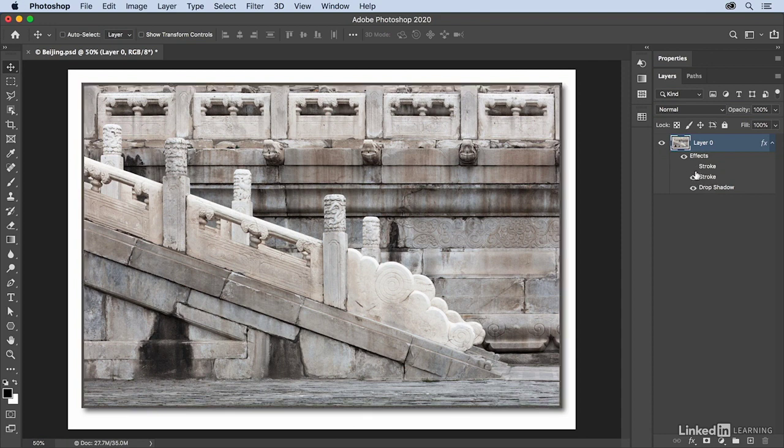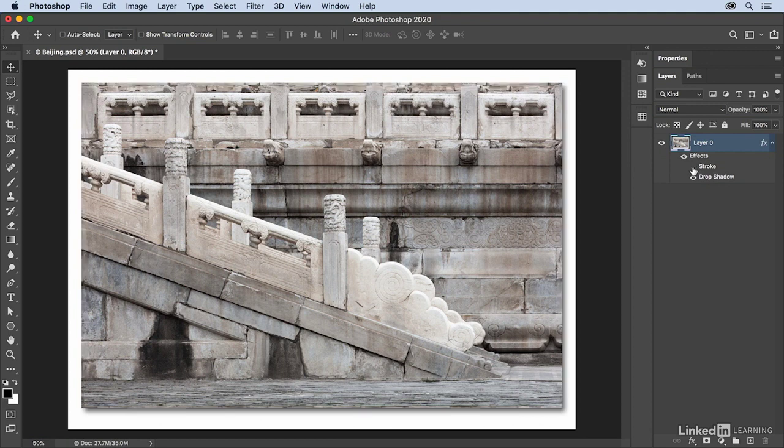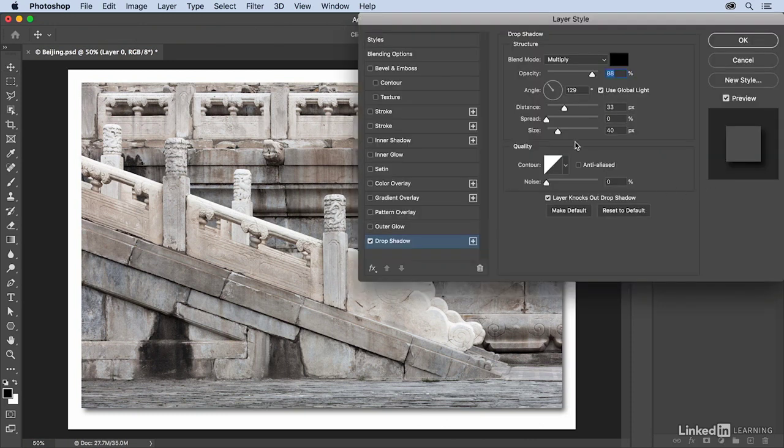If I want to delete one of the effects, I can drag it down to the trash icon. If I want to delete all of the effects at once, I would drag the word effects. In this case I just want to hide this other stroke so we can still see the drop shadow, and if I ever needed to re-edit that I could double click where it said drop shadow and then make my changes.